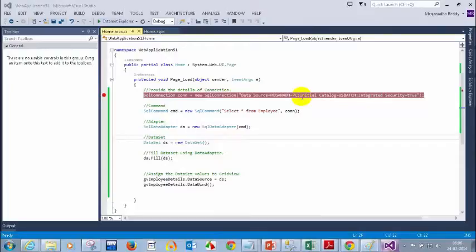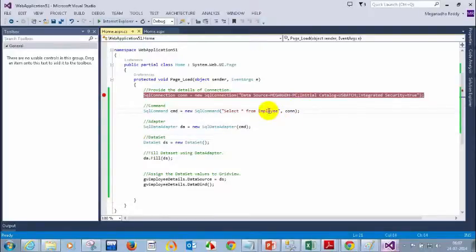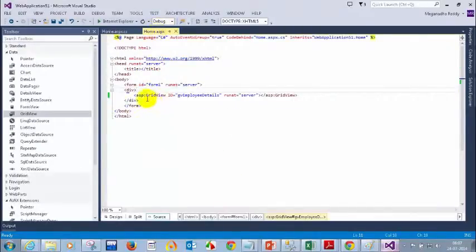First you need to give the connection details — because you need to specify which database and which server you want to connect to. Then you give the command: what query to execute, such as SELECT from Employee or whatever it is. Then you fill the dataset using the data adapter, and then set the data source. Now we have SELECT * FROM Employee, and GV Employee Details is a grid view in home.aspx.